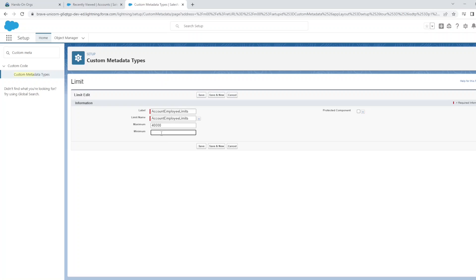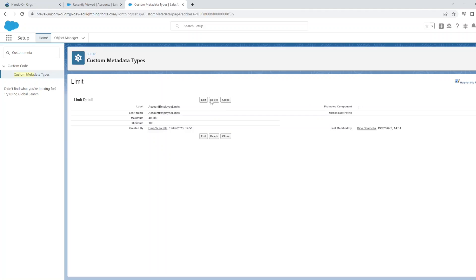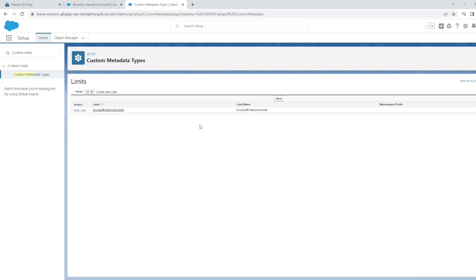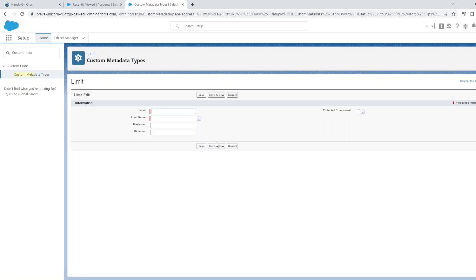We'll make the maximum for this example 40,000 and the minimum 100. Click Save. And see, that's the page layout for the specific setting. We can actually see all the records for this custom metadata type and there's the first one we have.